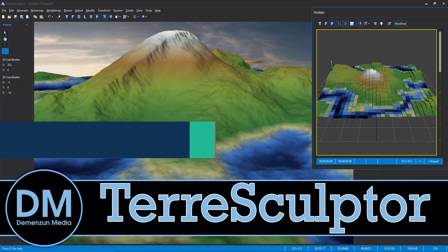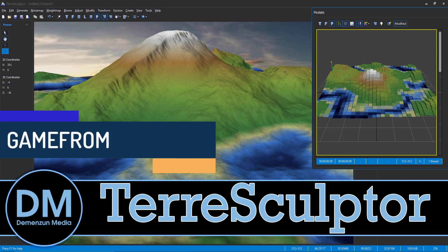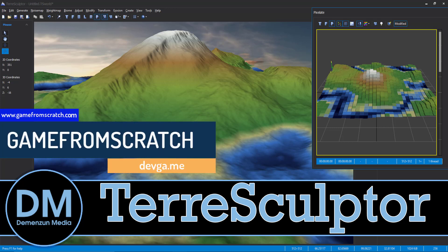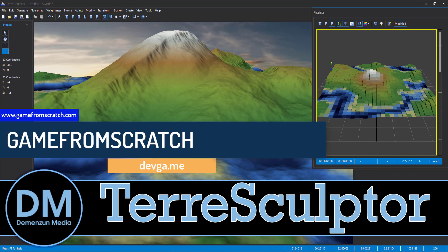Hello ladies and gentlemen, it's Mike here at Gamefromscratch. And today we're checking out a piece of awesome free 3D software for creating terrain.